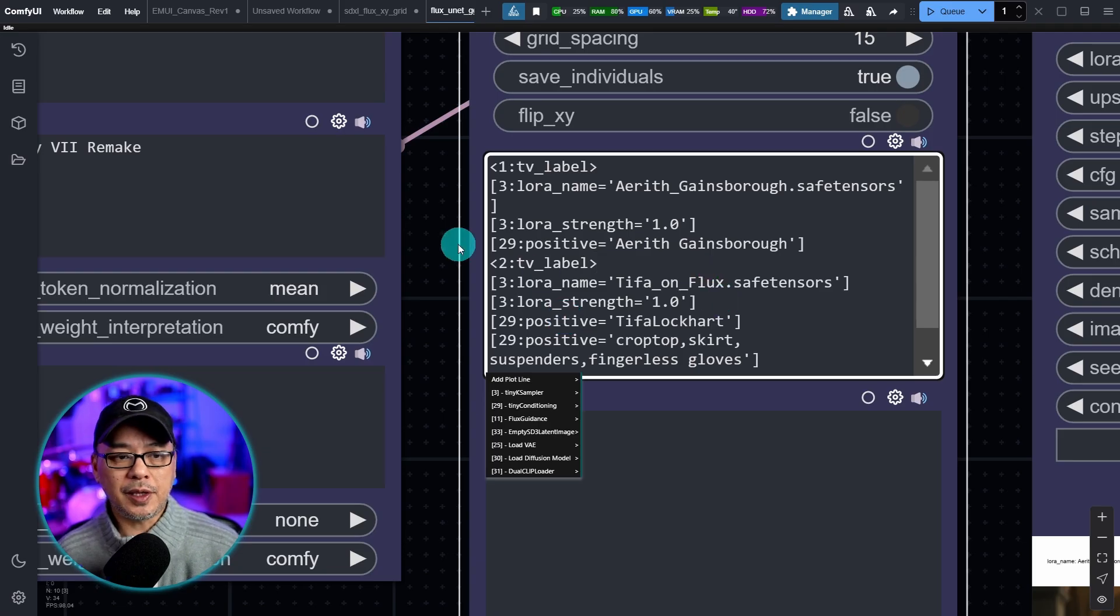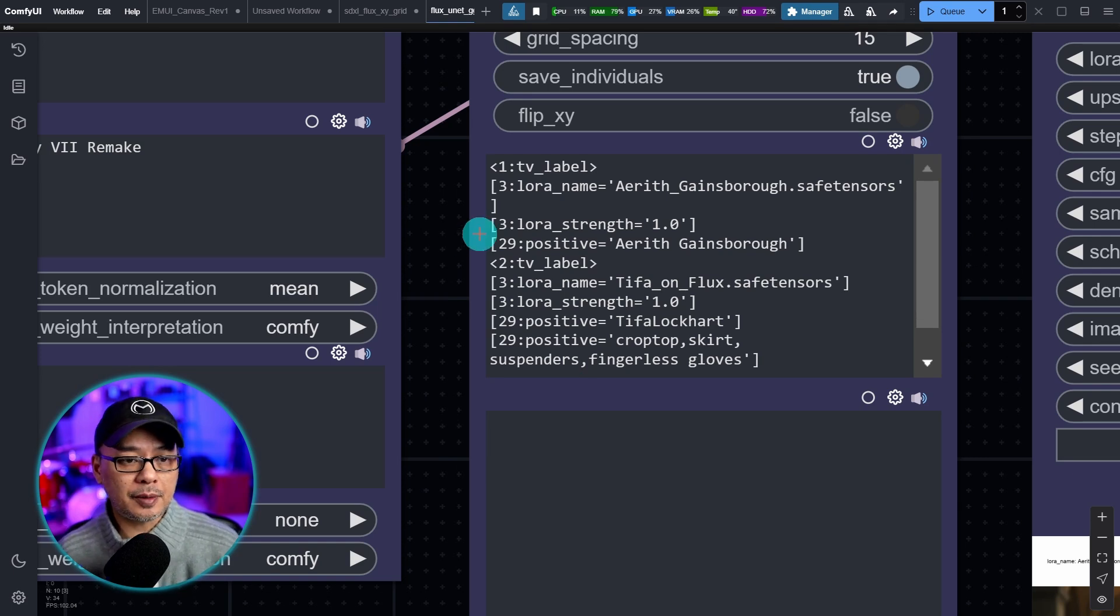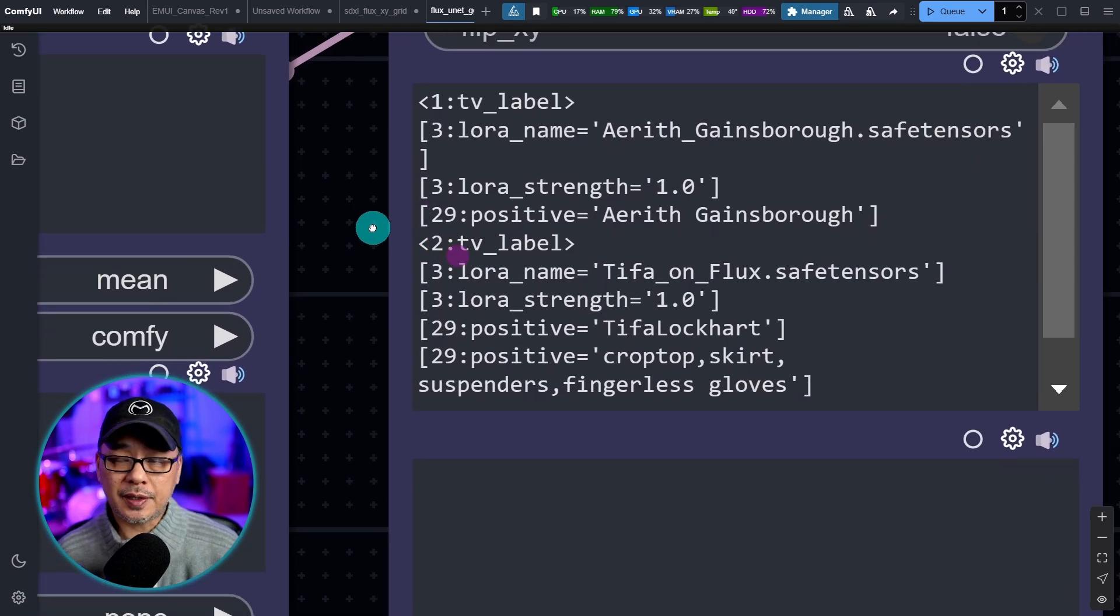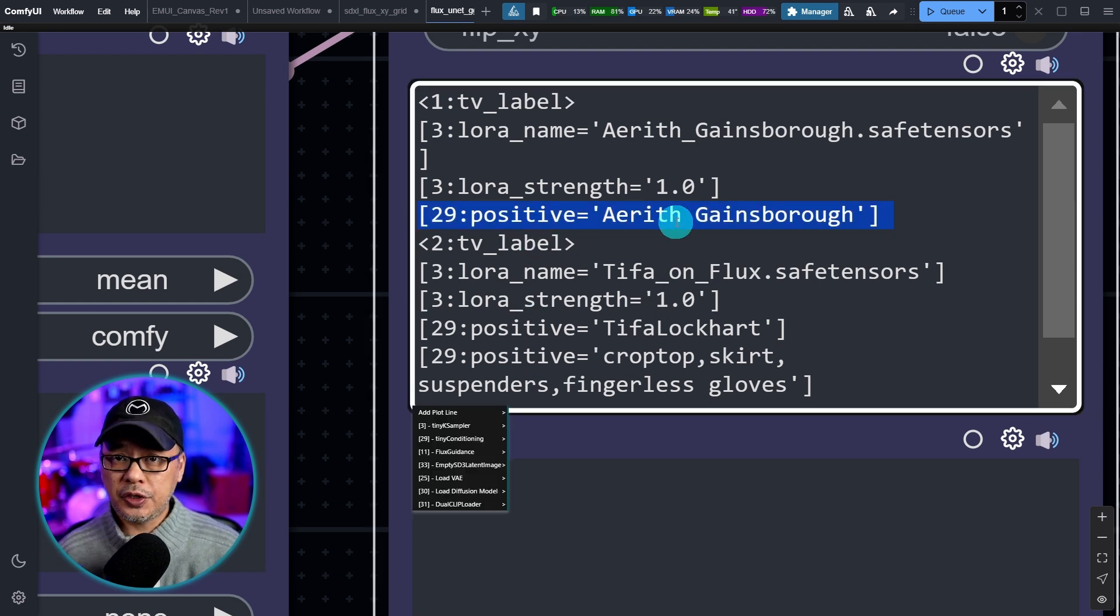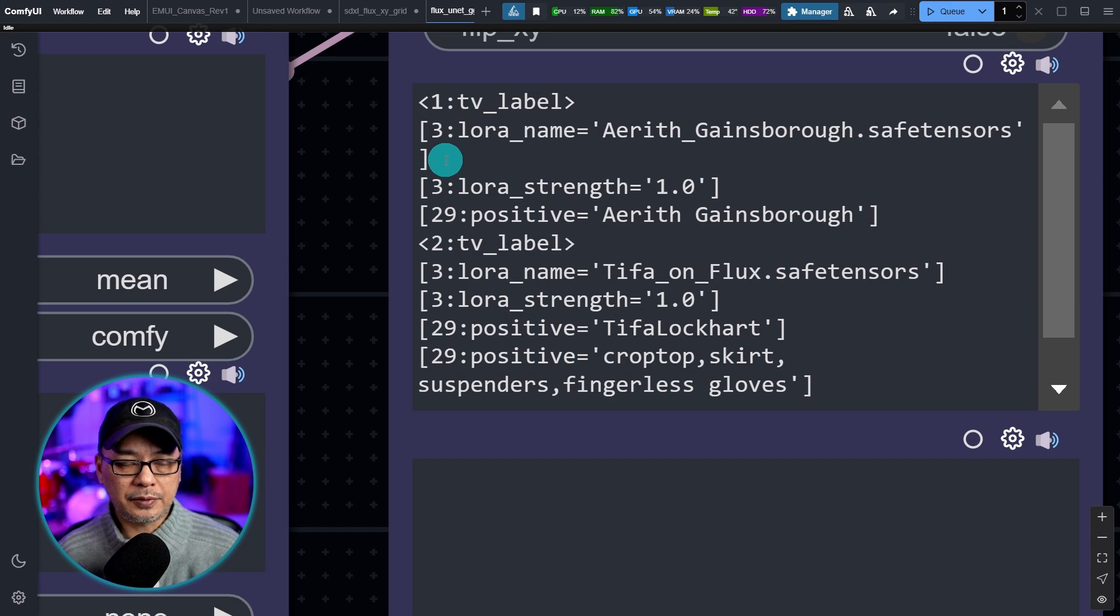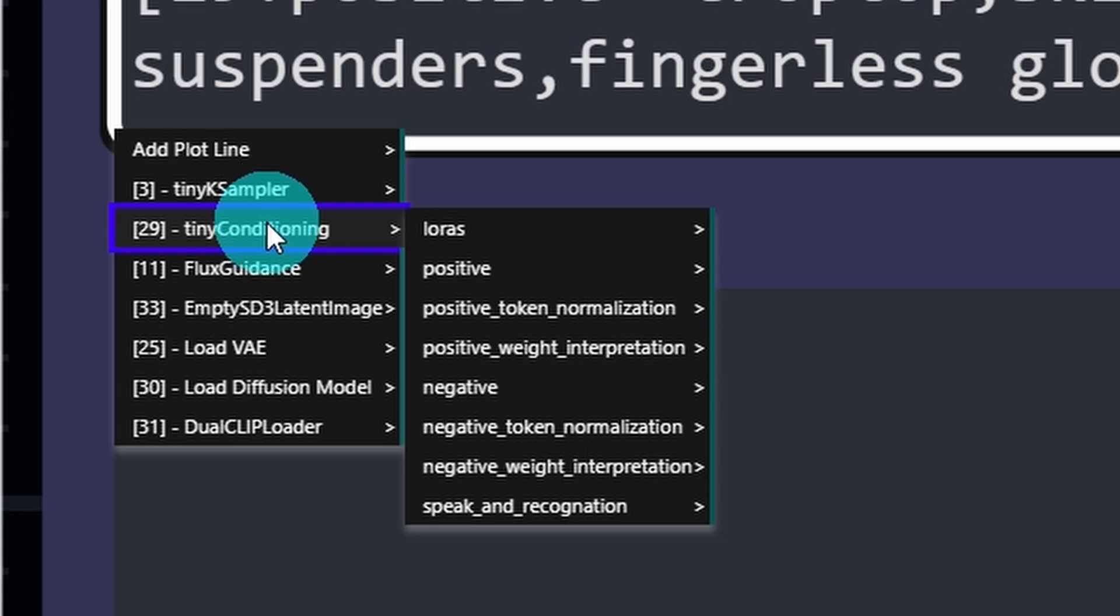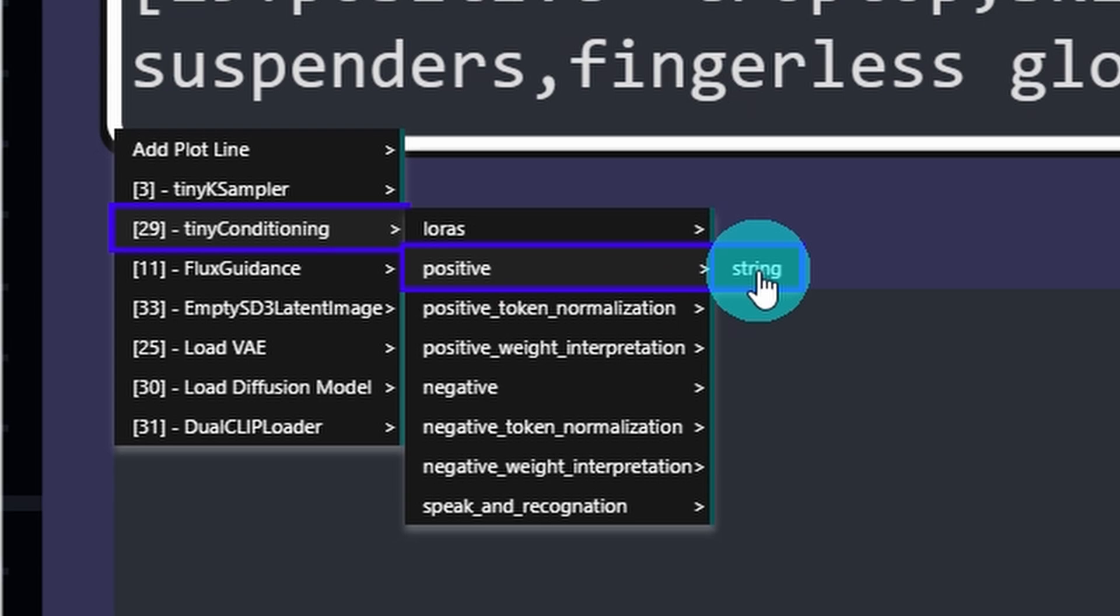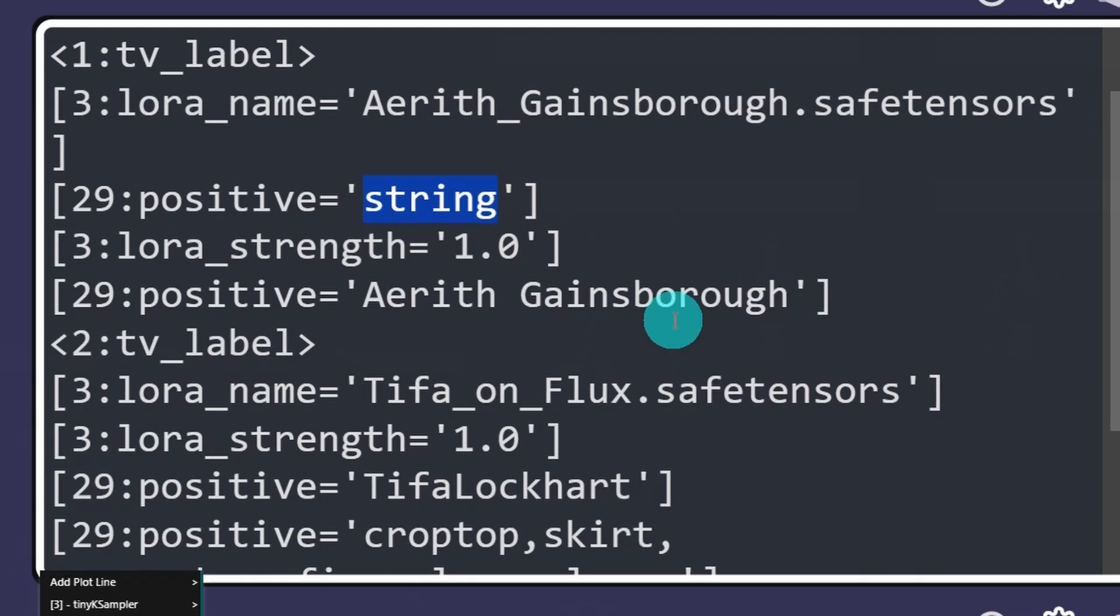The other thing I wanted to mention that our community member also brought up is that when you're doing a comparison with LoRAs and you want to insert a trigger word you could use positive conditioning within here as well. So you would just have to click on the area go under tiny conditioning and then you'll see positive string. And then you would replace string with that trigger word.